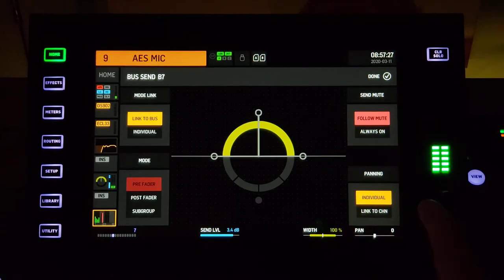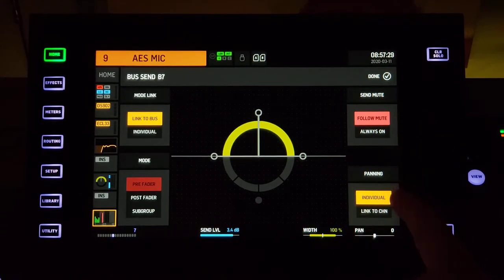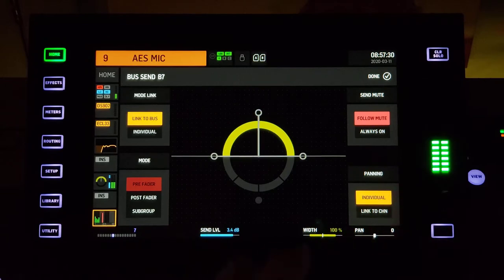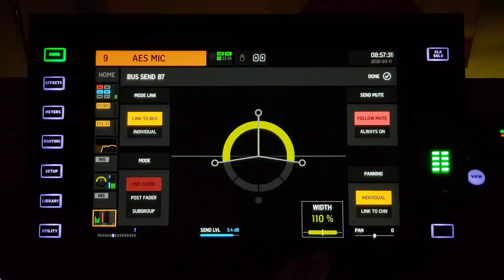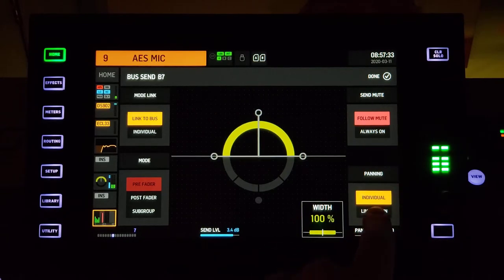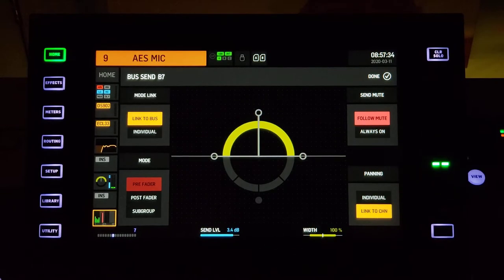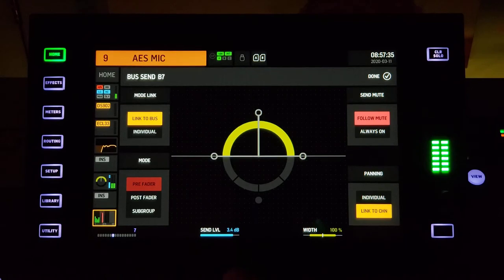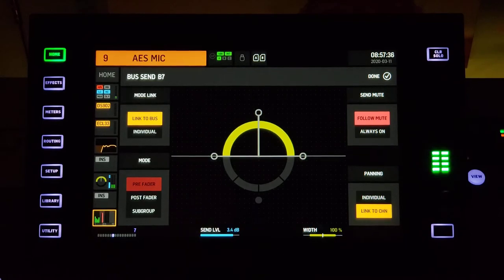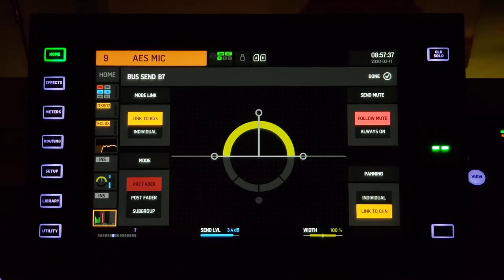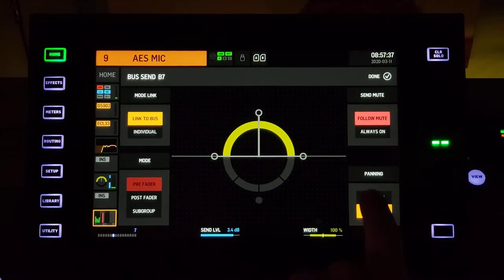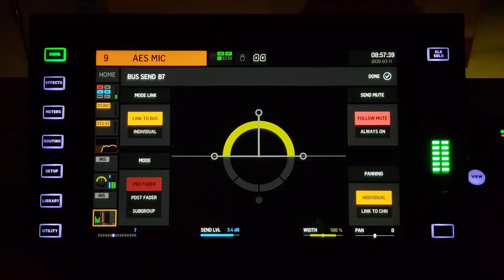We can change the pan here if we want, or we could just link it to the channel, and however we pan the channel in the main setup, it's going to follow there.